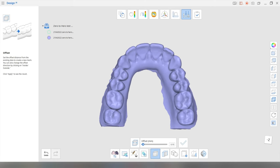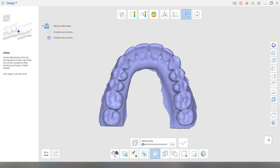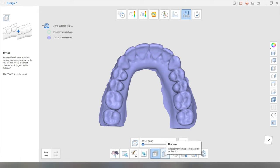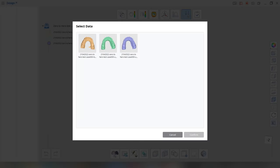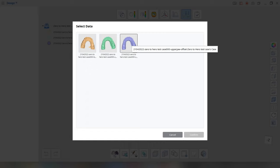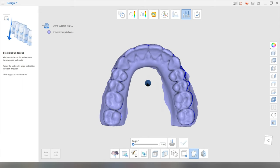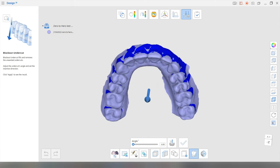Next, we're going to do is we're going to essentially duplicate. Oh, sorry, we're going to block out the undercuts. Sorry. Because you need a quite straightforward path of insertion for your splints. So we're going to confirm this. I'm going to use that offset model that we created.